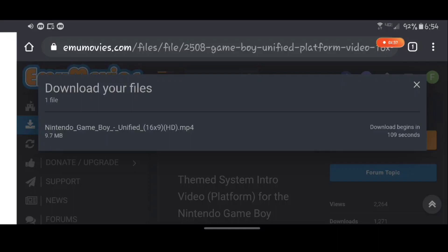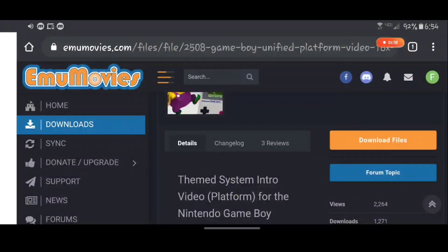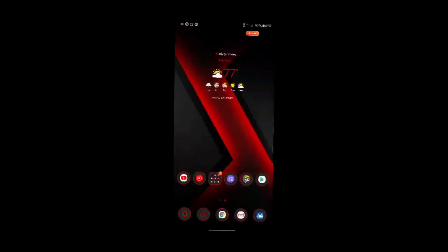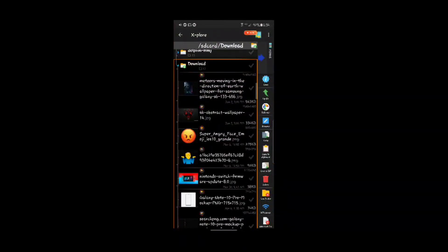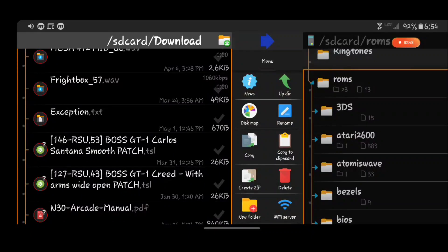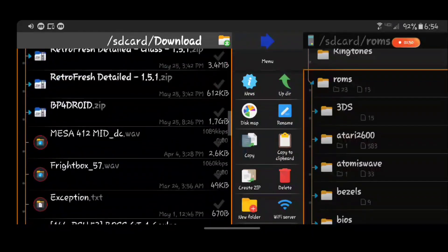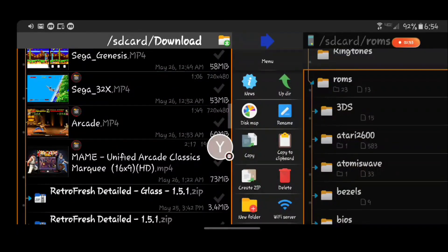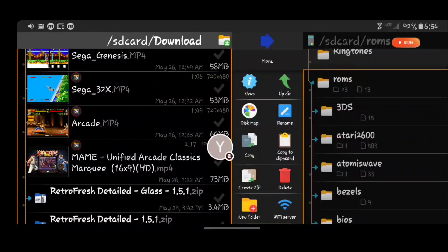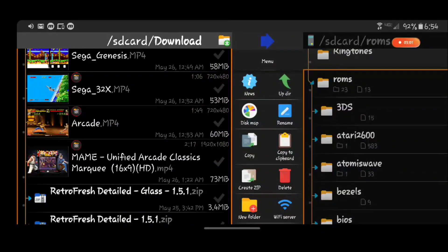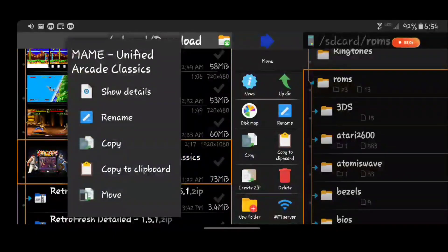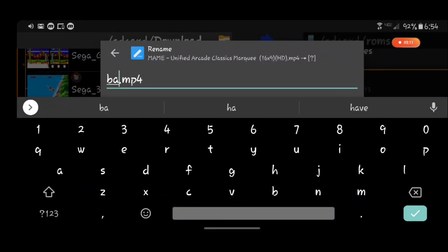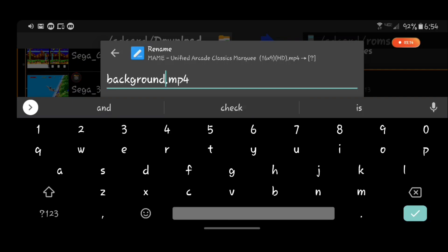But what I am gonna do is I'm going to pull up a file browser. In my file browser I've already downloaded the video. So what you're gonna want to do is take this video that you've downloaded and you're gonna rename it to background. It has to be an mp4. You may be able to change the extension to something else and have it work if it's not an mp4, but you should get an mp4 from that site so that would be fine.